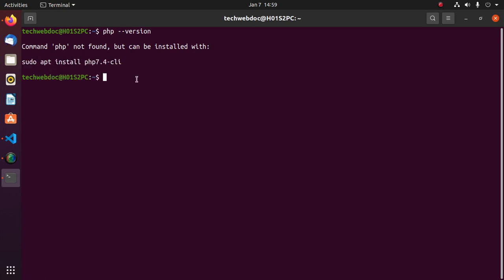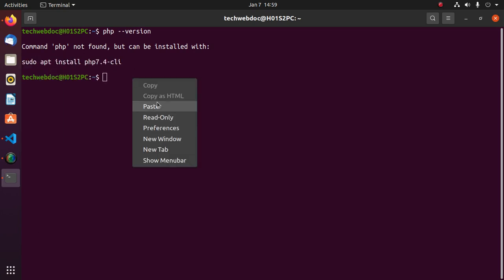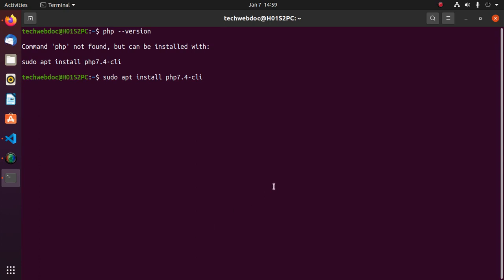Use this command to install PHP and then scale it up.